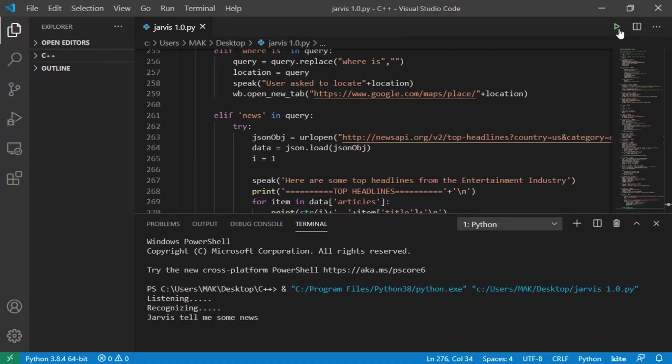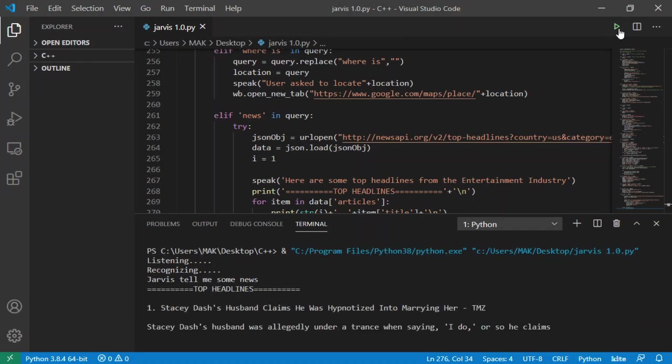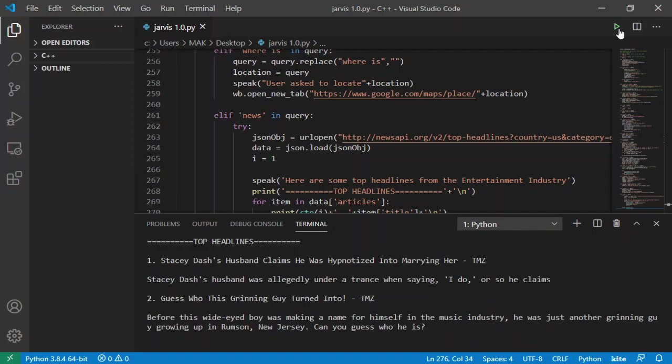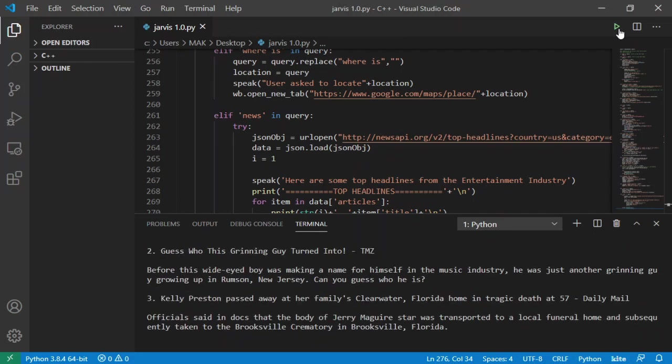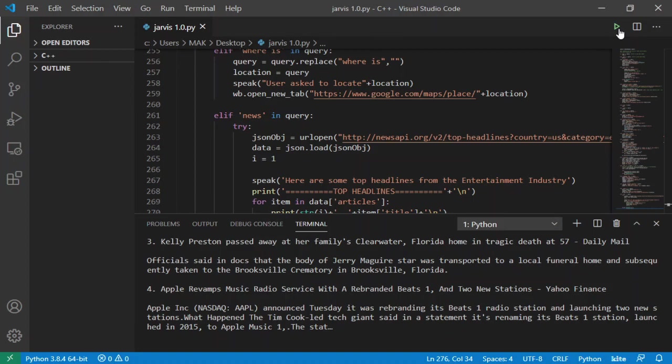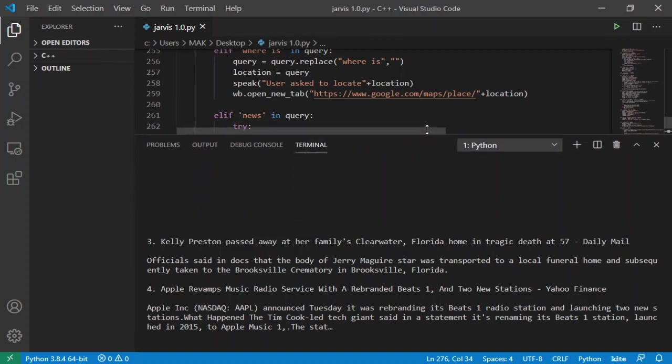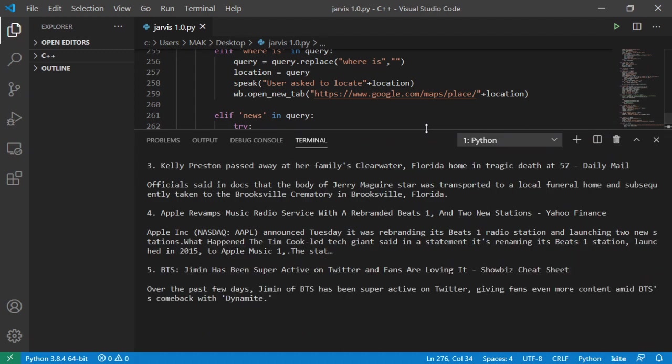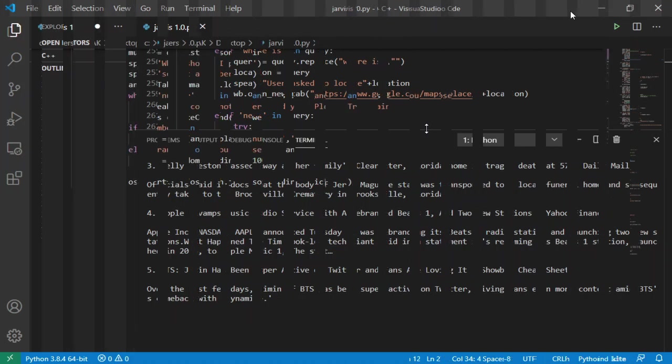Here are some top headlines from the entertainment industry. Stacy Dash's husband claims he was hypnotized into marrying her, TMZ. Guess who this grinning guy turned into, TMZ. Kelly Preston passed away at her family's Clearwater, Florida home in tragic death at 57, Daily Mail. Apple revamps music radio service with a rebranded Beats 1 and two new stations, Yahoo Finance. BTS Jimin has been super active on Twitter and fans are loving it, Showbiz cheat sheet.